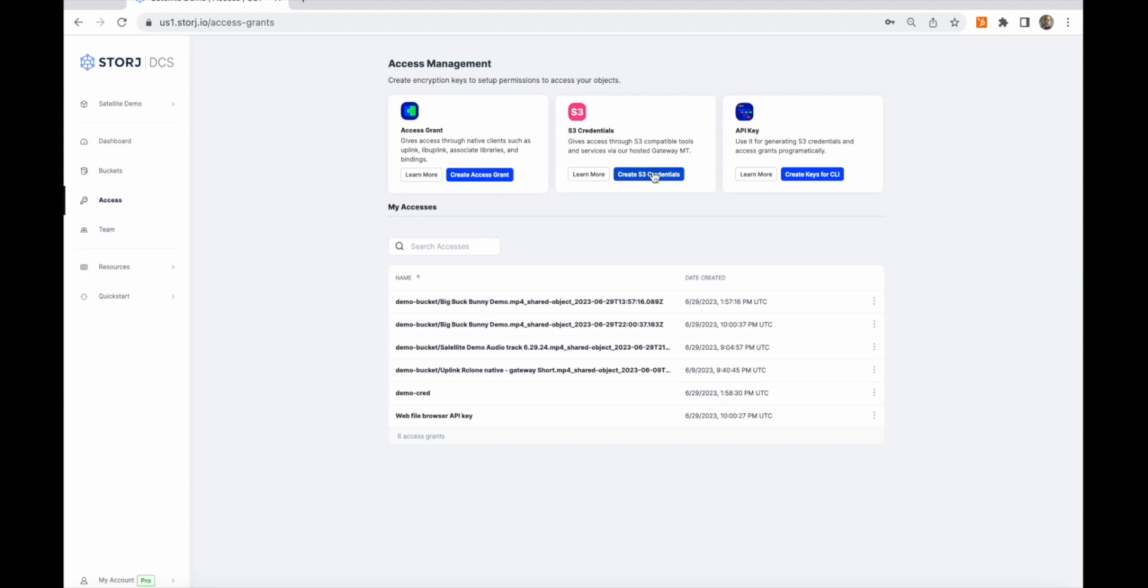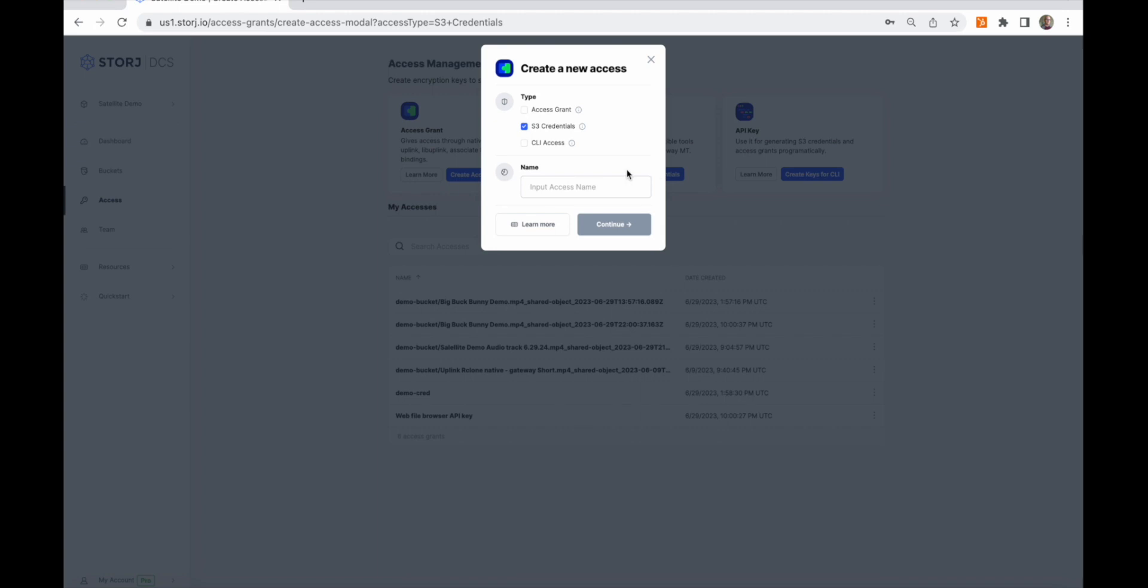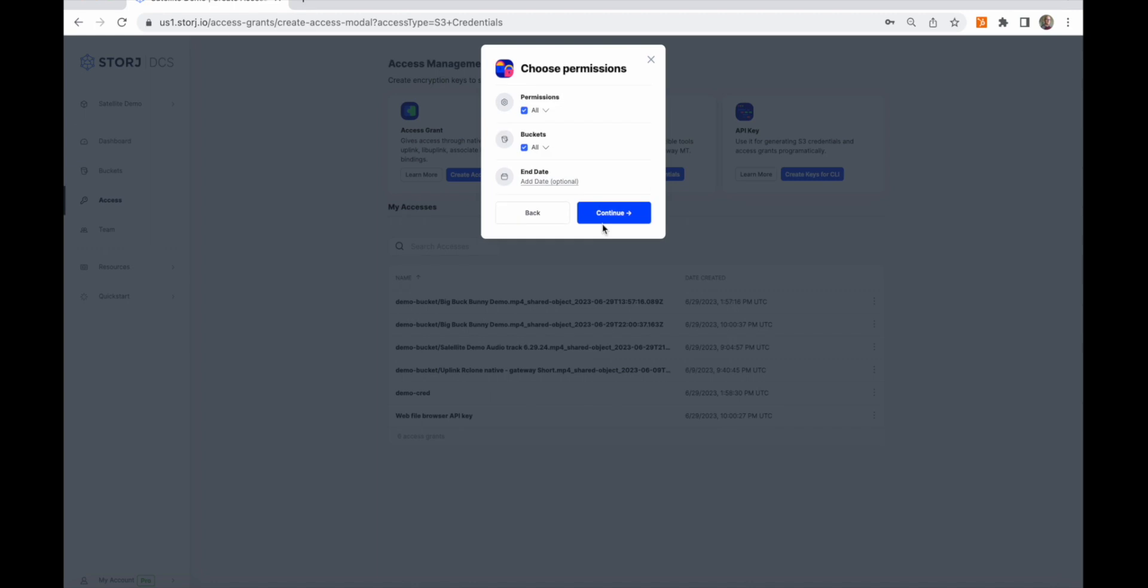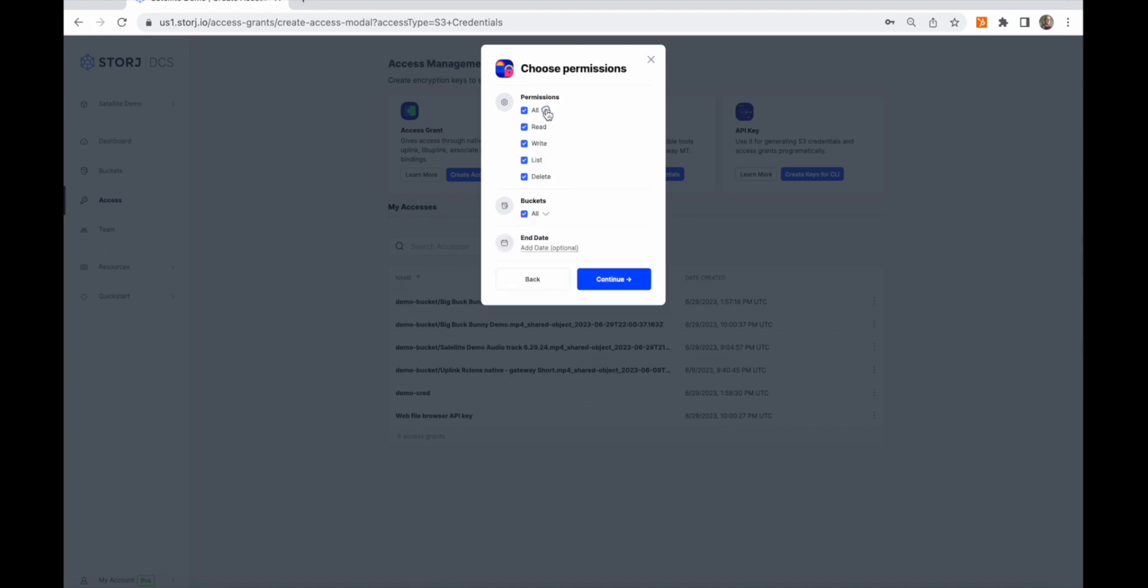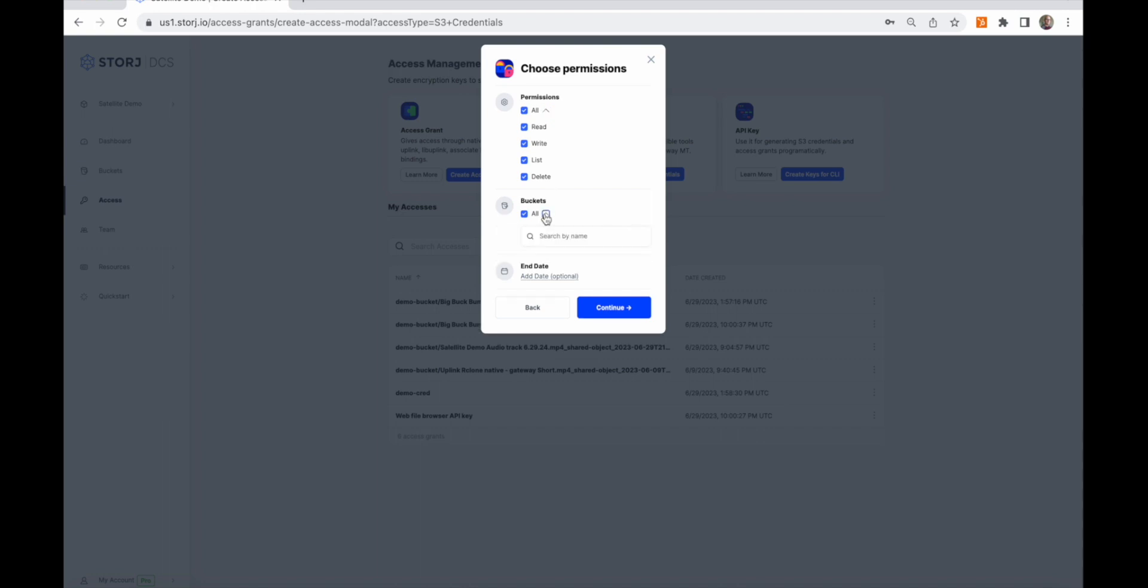You can also create S3-compatible application credentials. When you create S3 credentials, you'll be prompted to name the set of credentials. The name will appear on the list of access grants so you can manage them. Next, you can restrict the permissions for the set of credentials. You can make them read-only for content distribution, for example, or you can make them write-only to support a use case where immutability or ransomware resistance are important. You can also restrict access to a bucket or provide an expiration date.